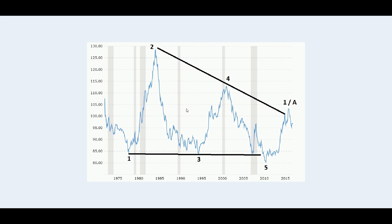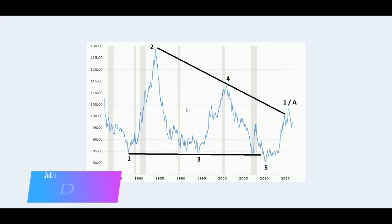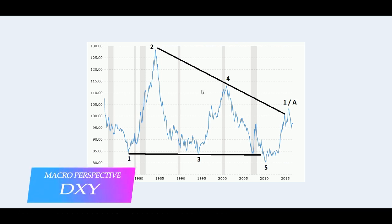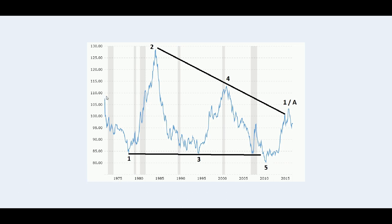Let's get closer with our analysis by taking a look at the dollar index. What I have here is a dollar index chart dated from 1973 until present time, 2018. I'm labeling this chart as a one-two-three-four-five in a falling wedge, in an ending diagonal, followed by an A or one wave.